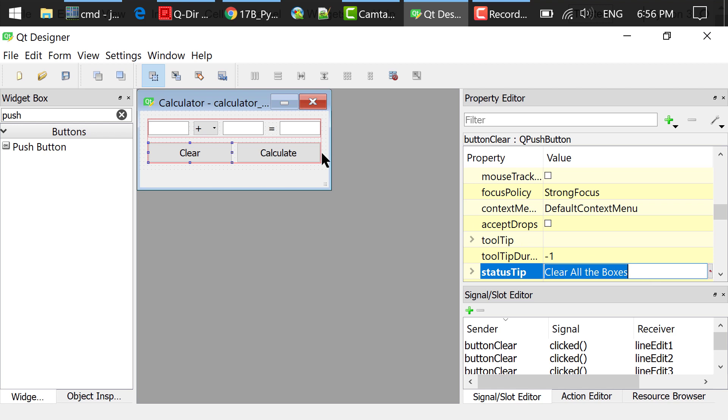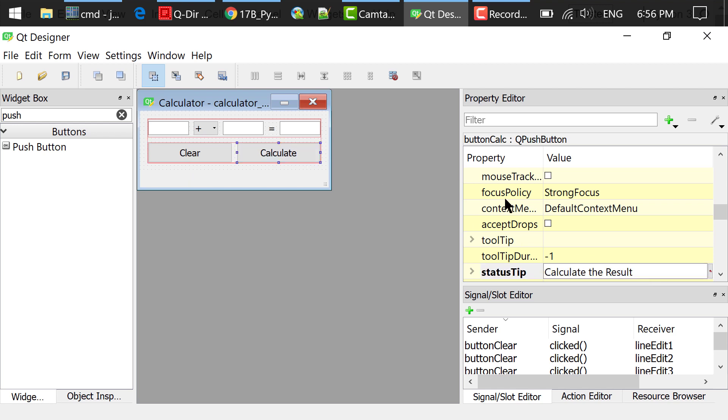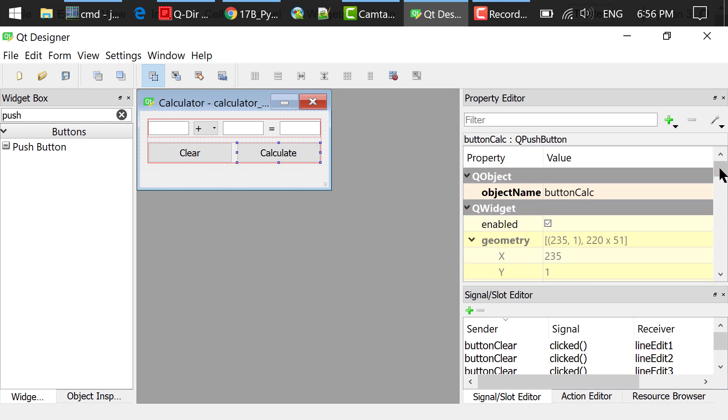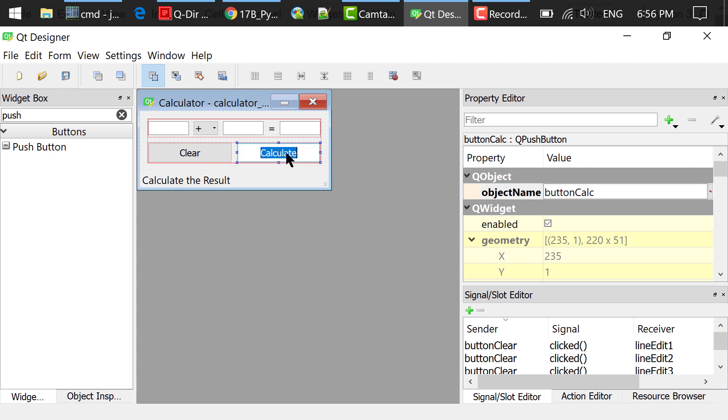I repeated this process and added another push button. Changed the text to calculate, the object name to button calc, and the status tip to calculate the result.